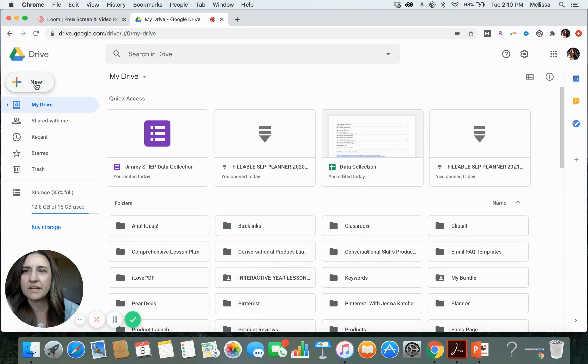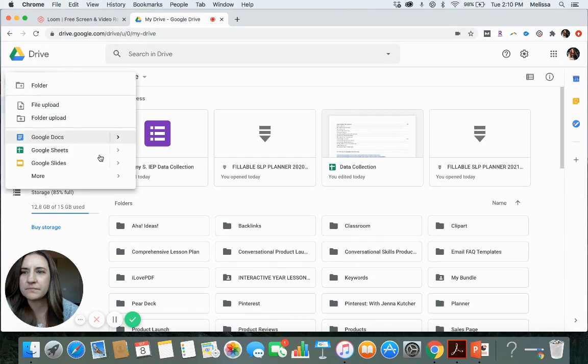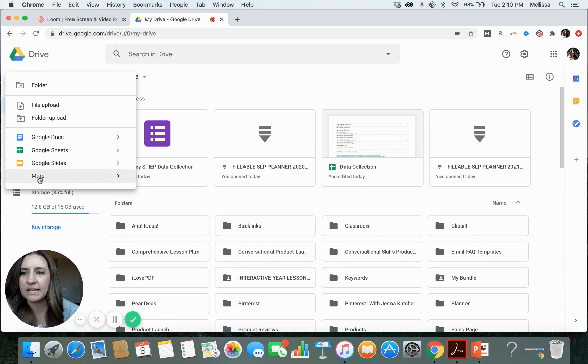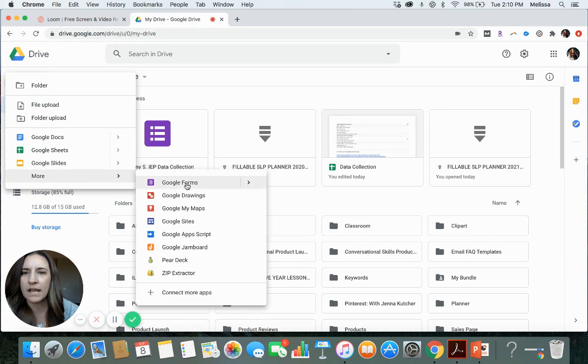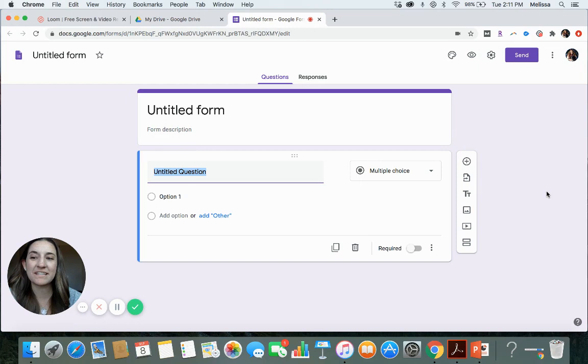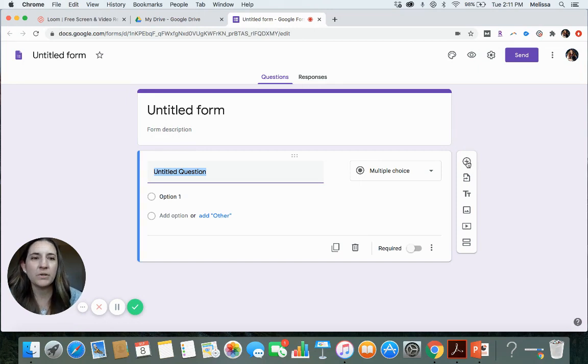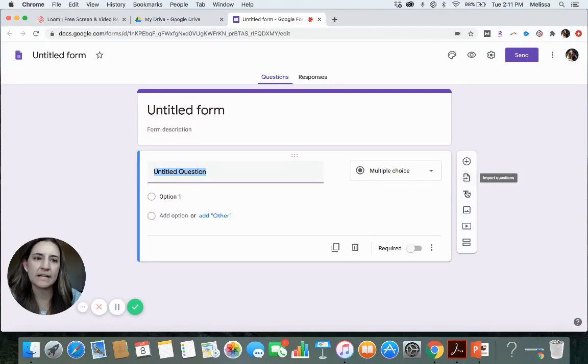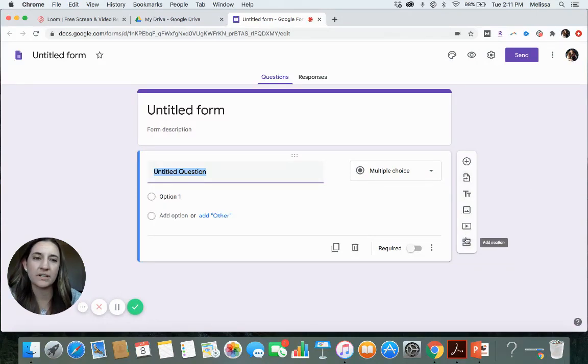You'll come over here to New. If you don't see Google Forms already, you can hit the More and then you'll have Google Forms. So this is how the form will look. When you hover over anything, it gives you a description of what each button does.